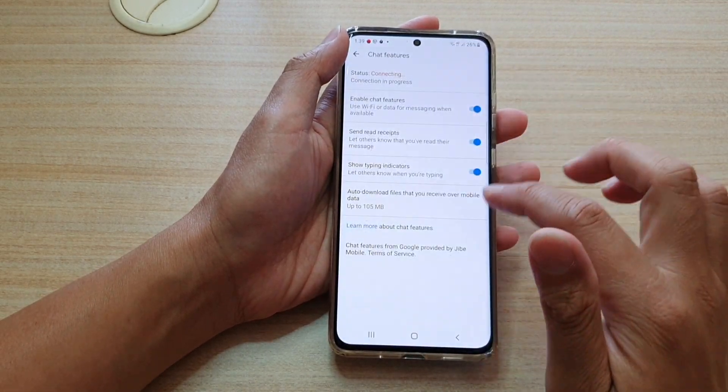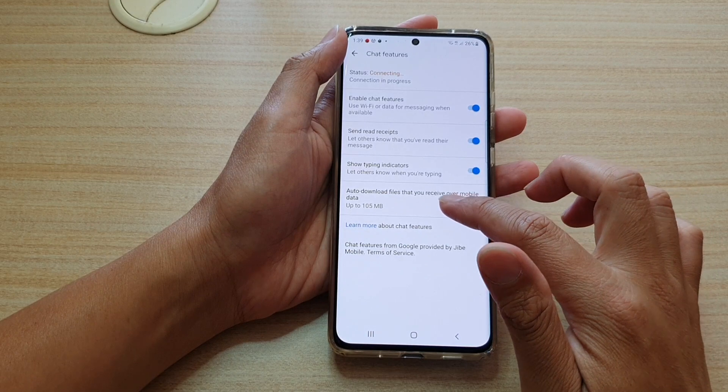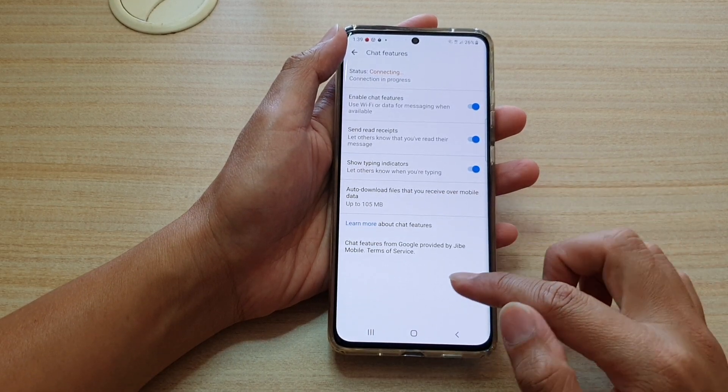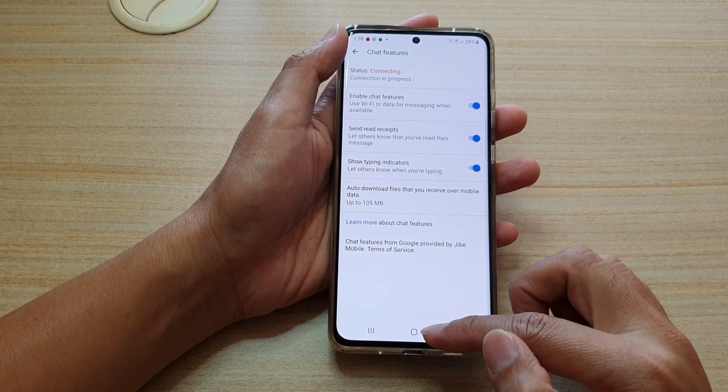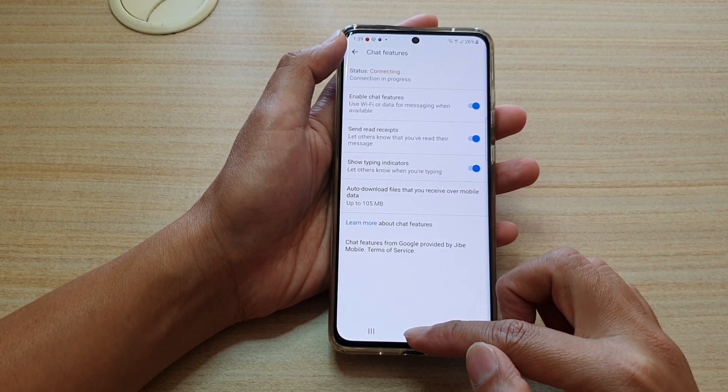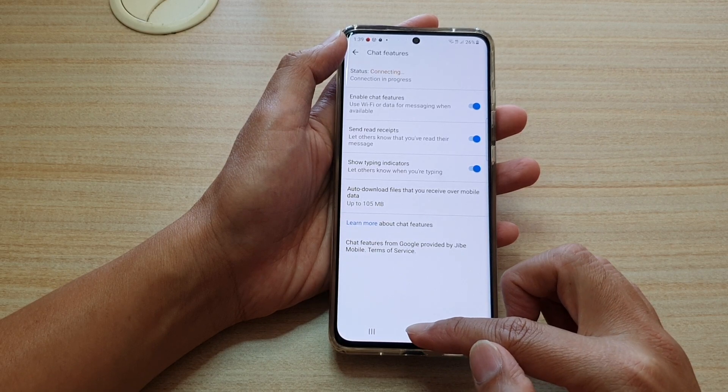And that's it. I'm going to choose the default which is 105 megabytes, and finally you can tap on the home key to go back to your home screen.